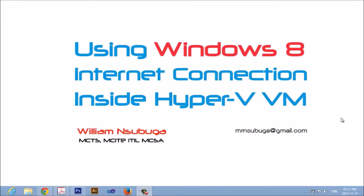Hi there, welcome to this tutorial on using Windows 8 internet connection inside a Hyper-V virtual machine. My name is William and I'm excited to share with you my experience that I went through after installing a virtual machine on my laptop.